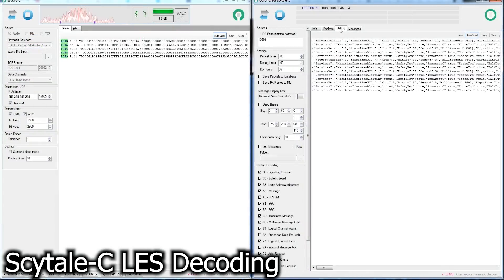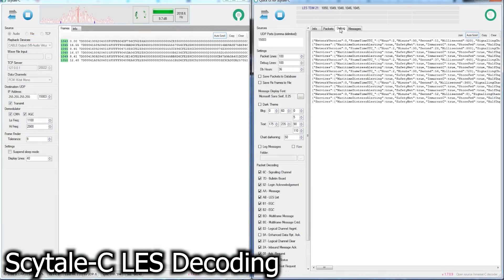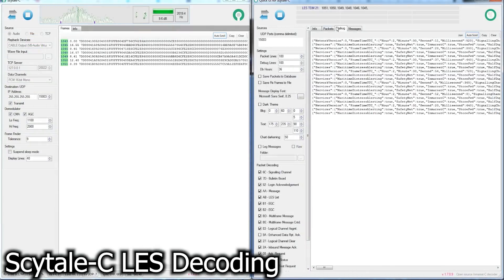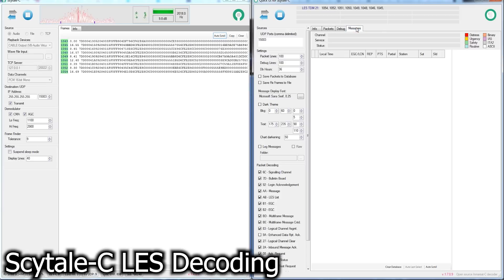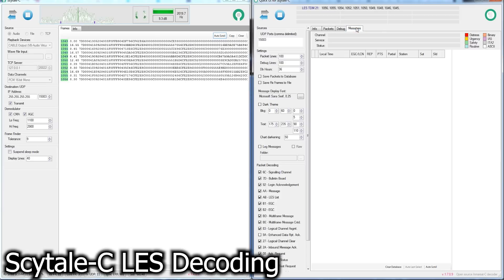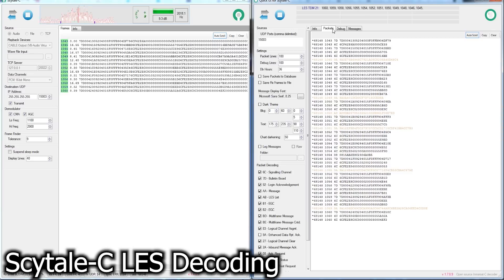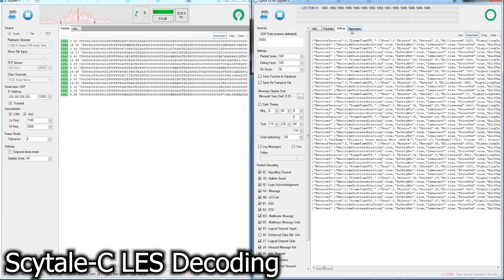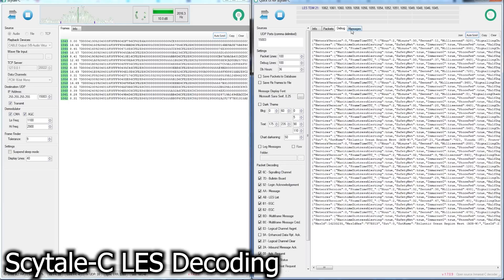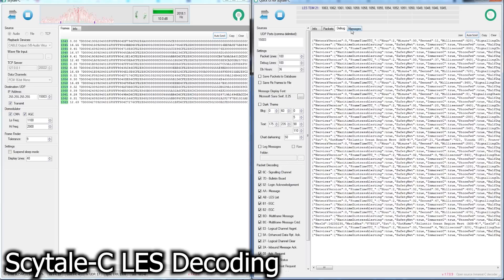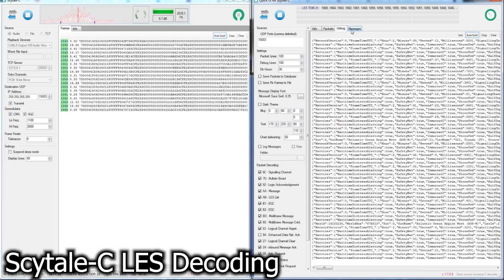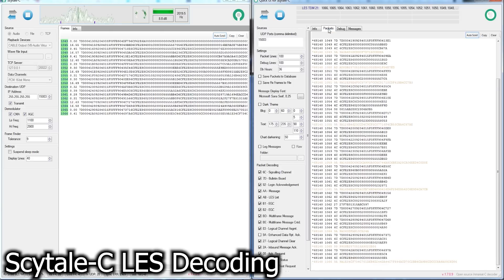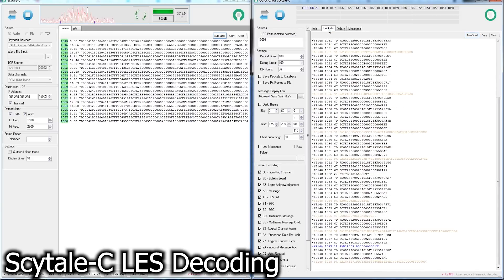That open-source application, which I'm sure I'm about to botch the name of, is Scytale-C. This is actually made up of multiple applications. You'll see we have two programs running here at the moment. There's an application on the left which handles the decoding of individual frames off of Inmarsat. So this is the application that you feed in your audio through virtual audio cables, TCP ports, serial, or whatever other means you happen to have of sending the framing data to the application.